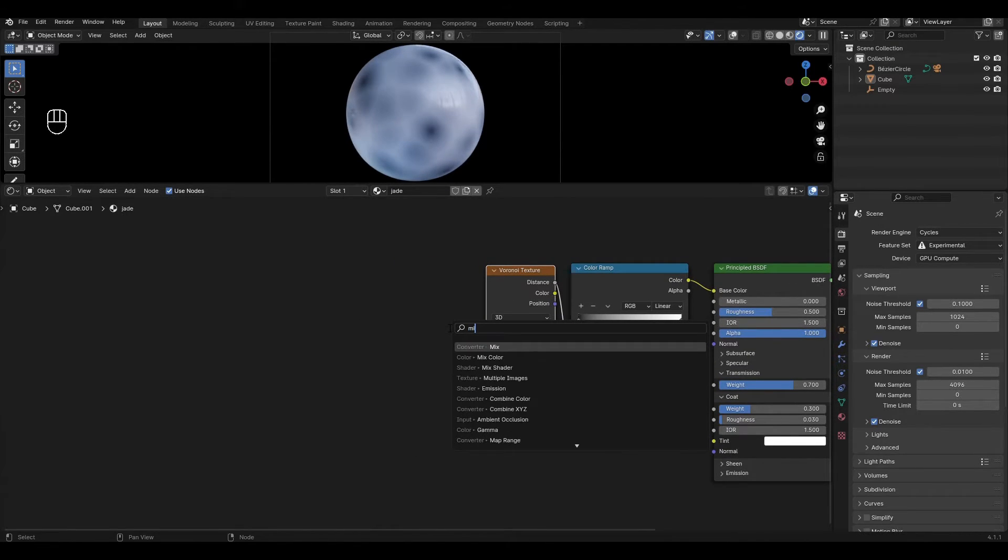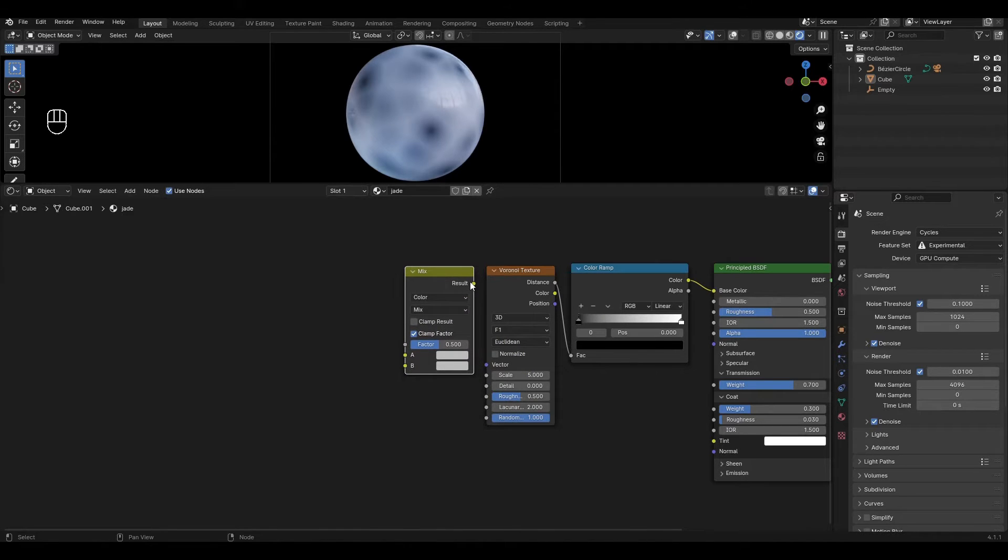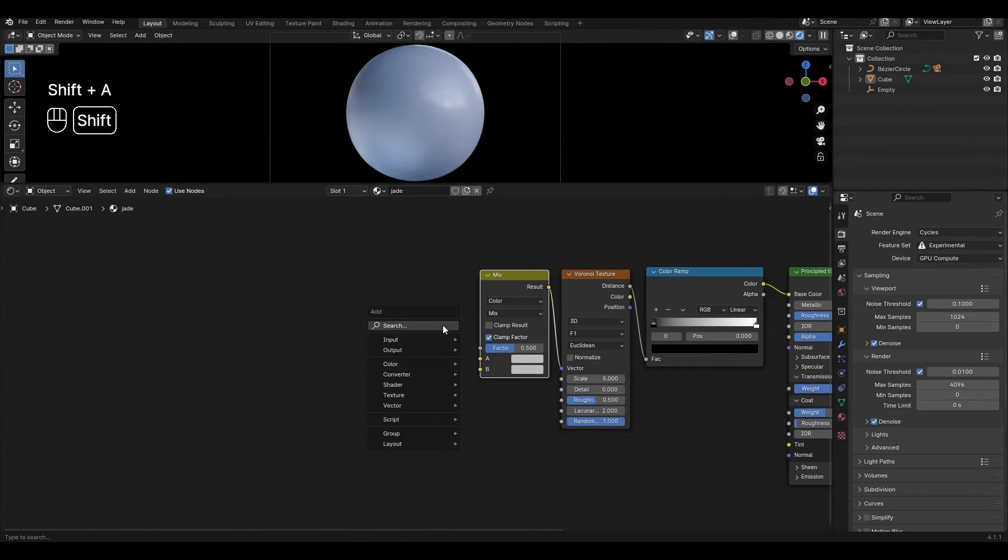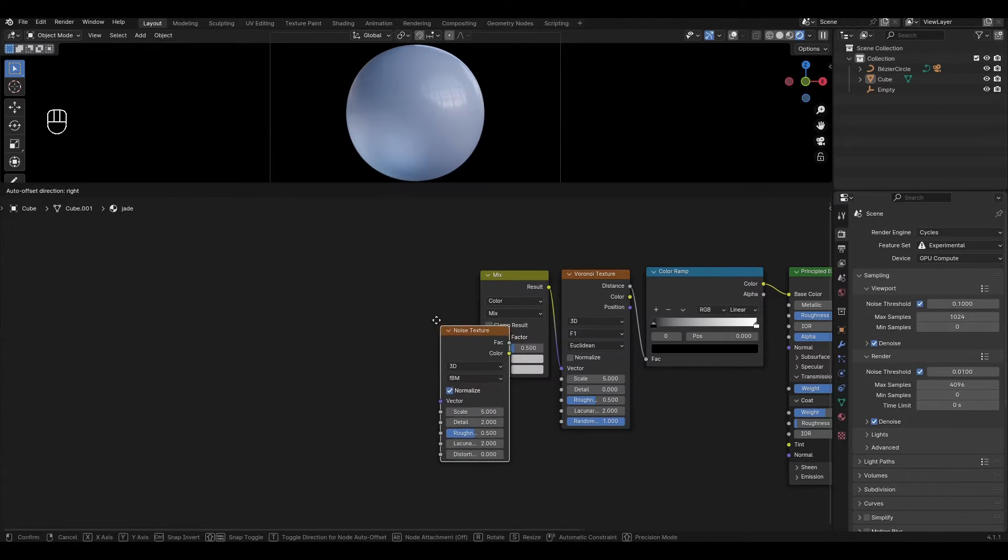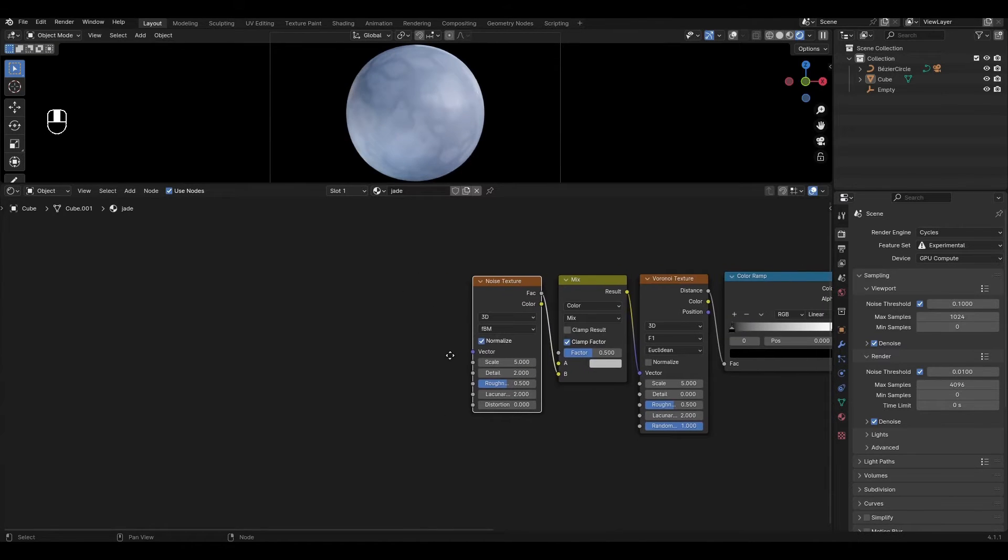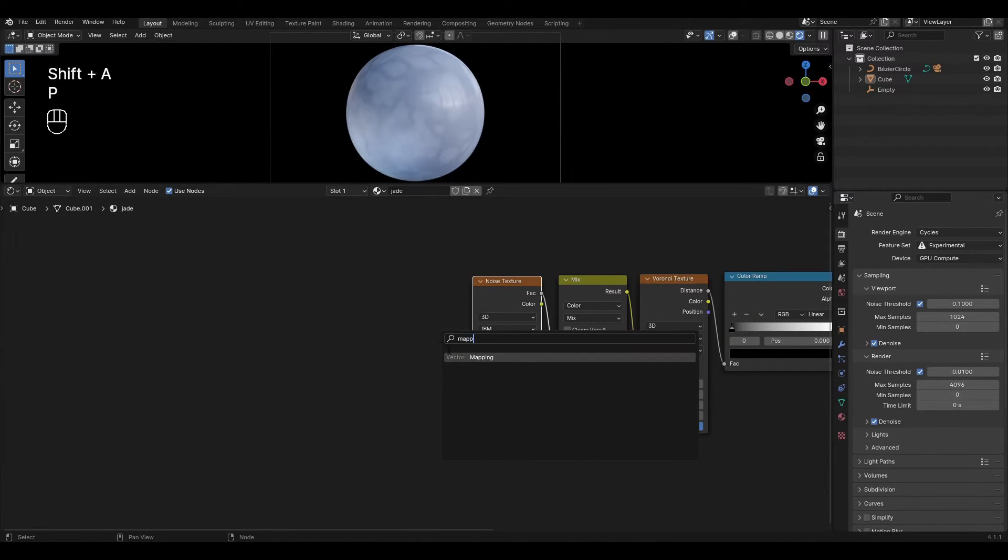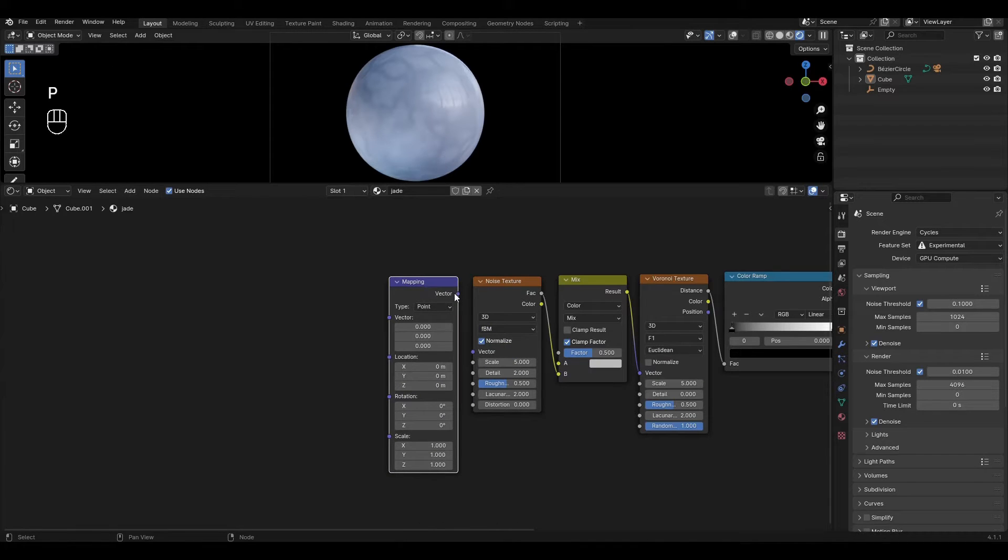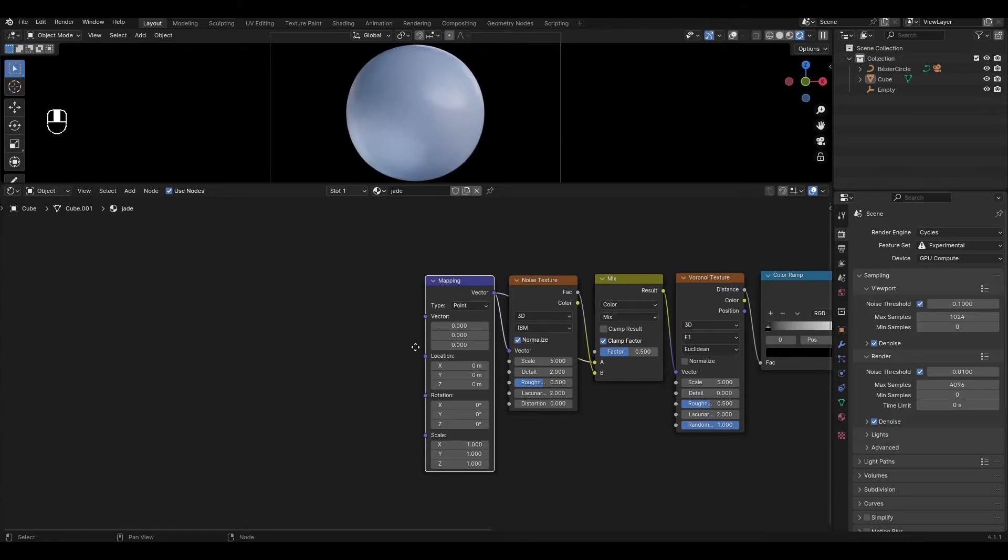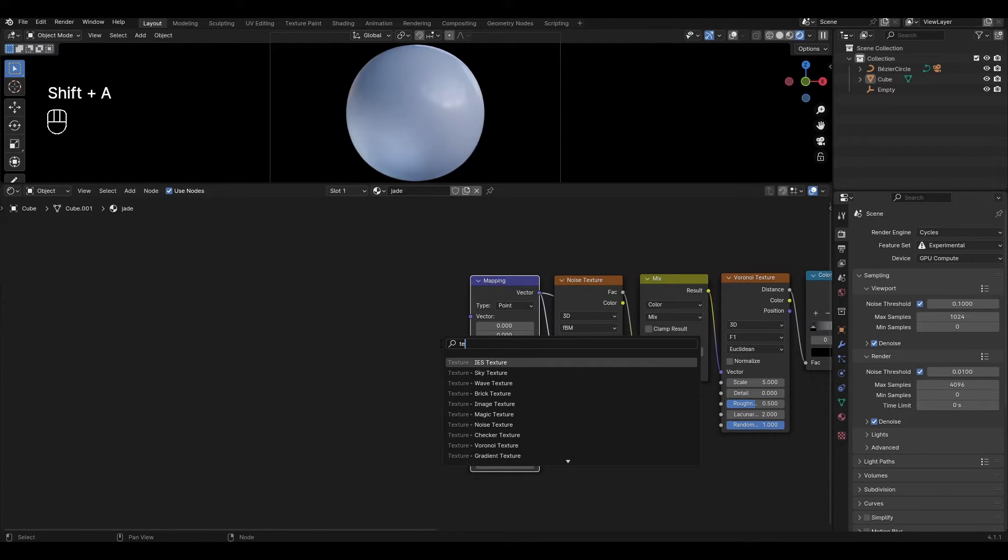Add mix color and plug in vector. Add noise texture and plug factor into bottom input. Add mapping and plug it into noise texture and in the top input of the mix color. Add texture coordinate and connect generated in vector in mapping.